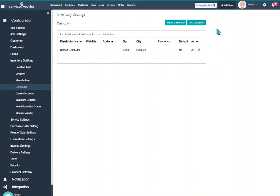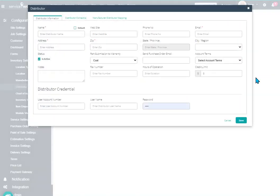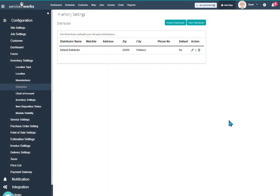But in this case to add the Marcon distributor you just click new distributor, fill in your Marcon information here, which location that you deal with. Down here is your Marcon account number, username, and password. And then you click Save and that will set up that distributor.